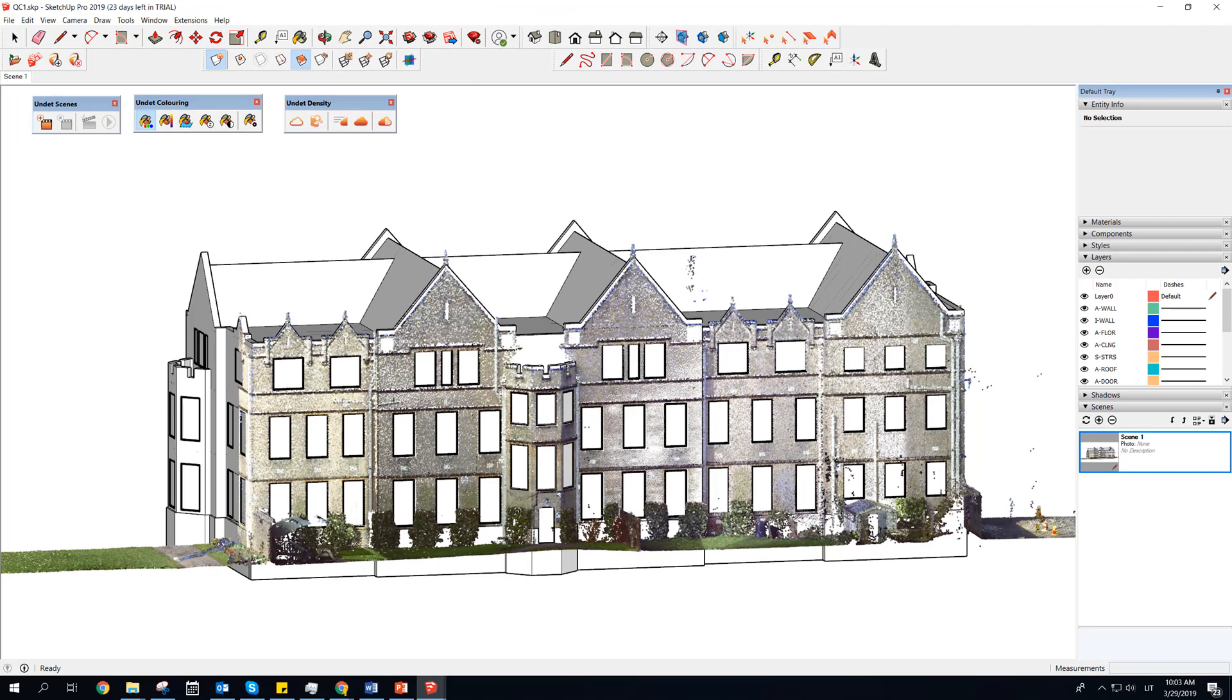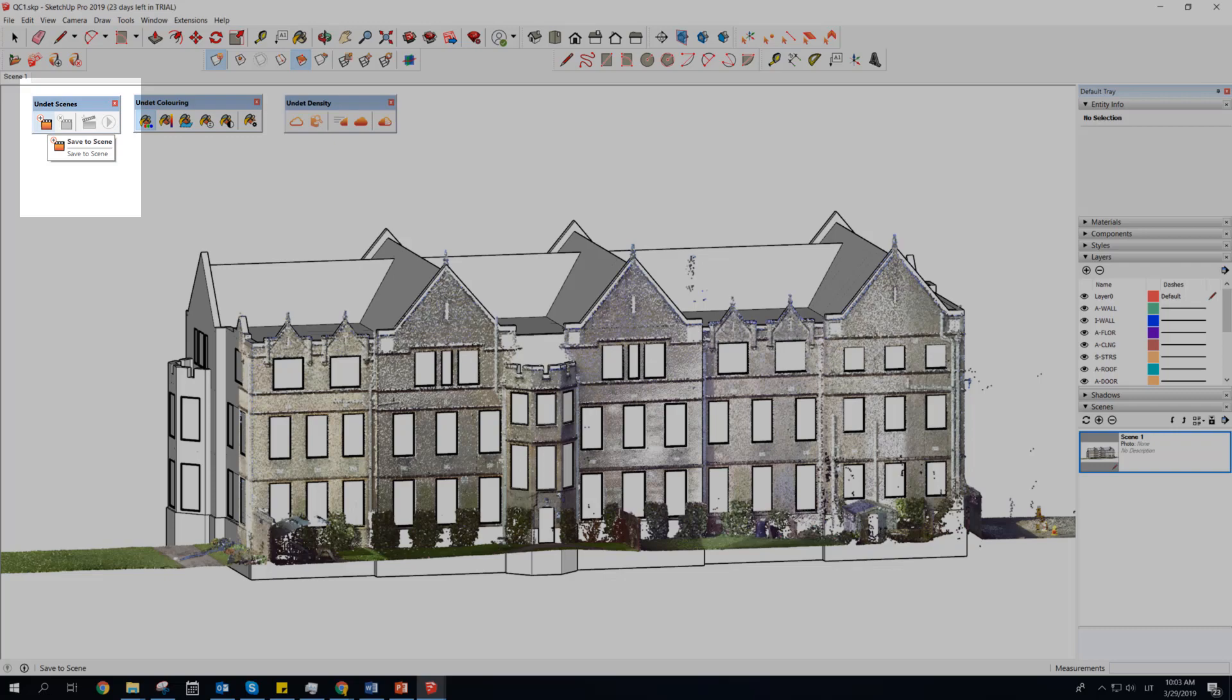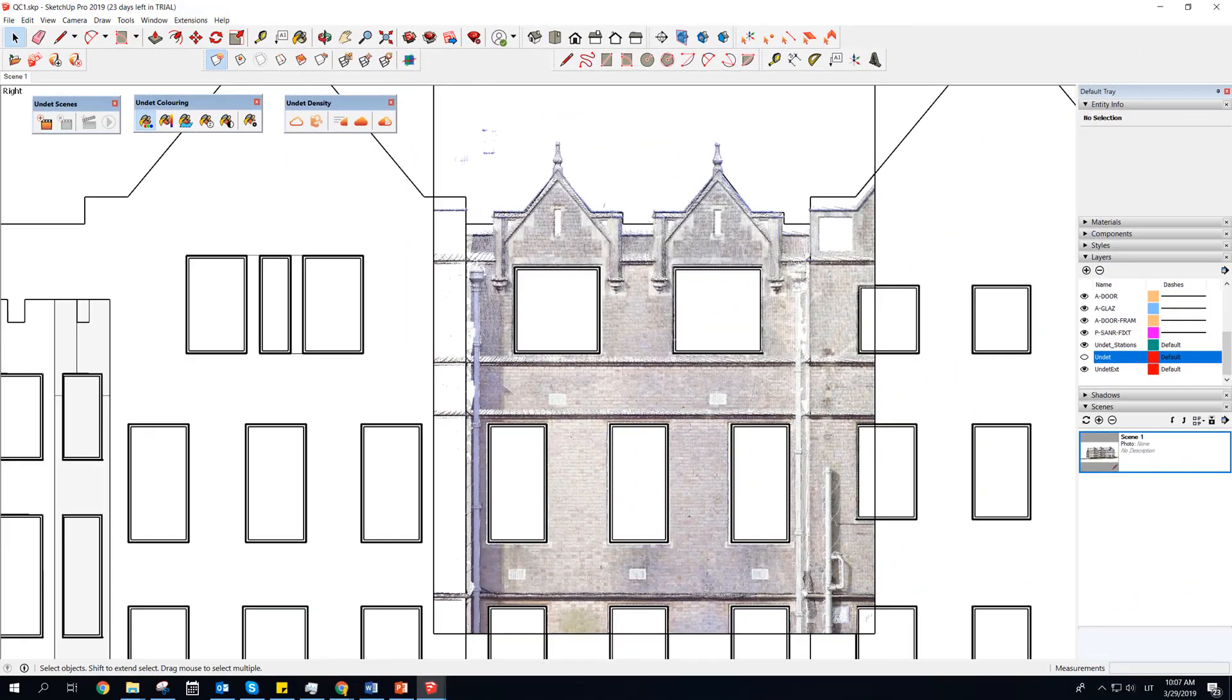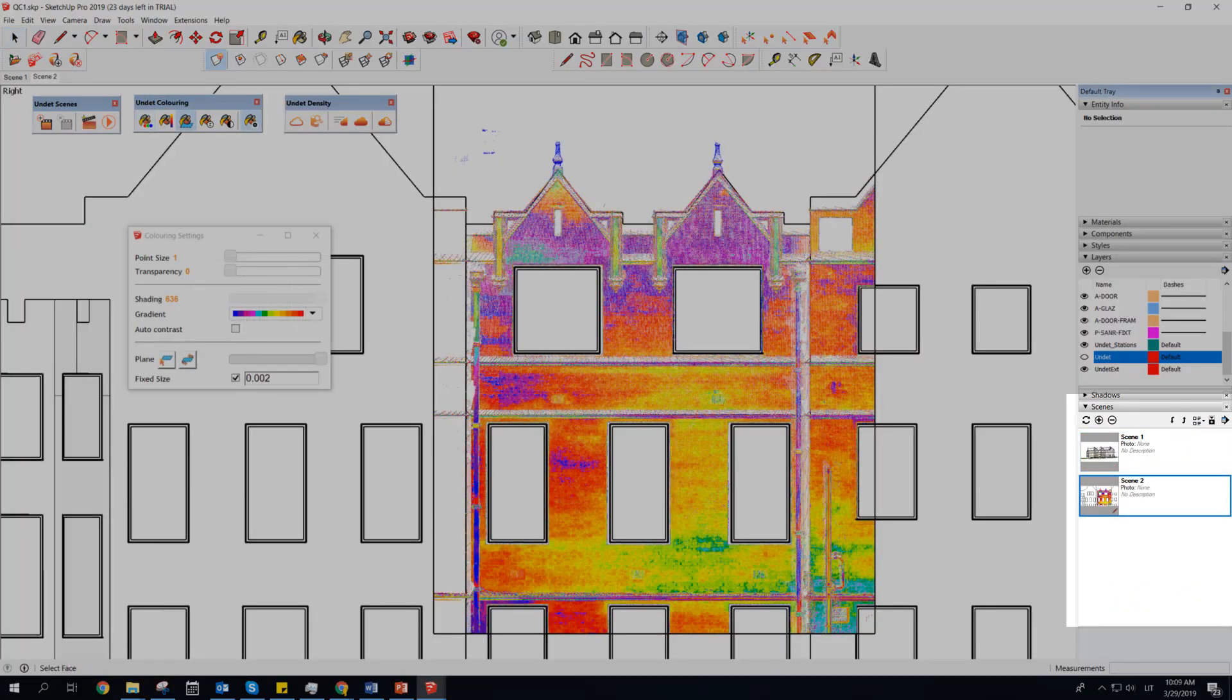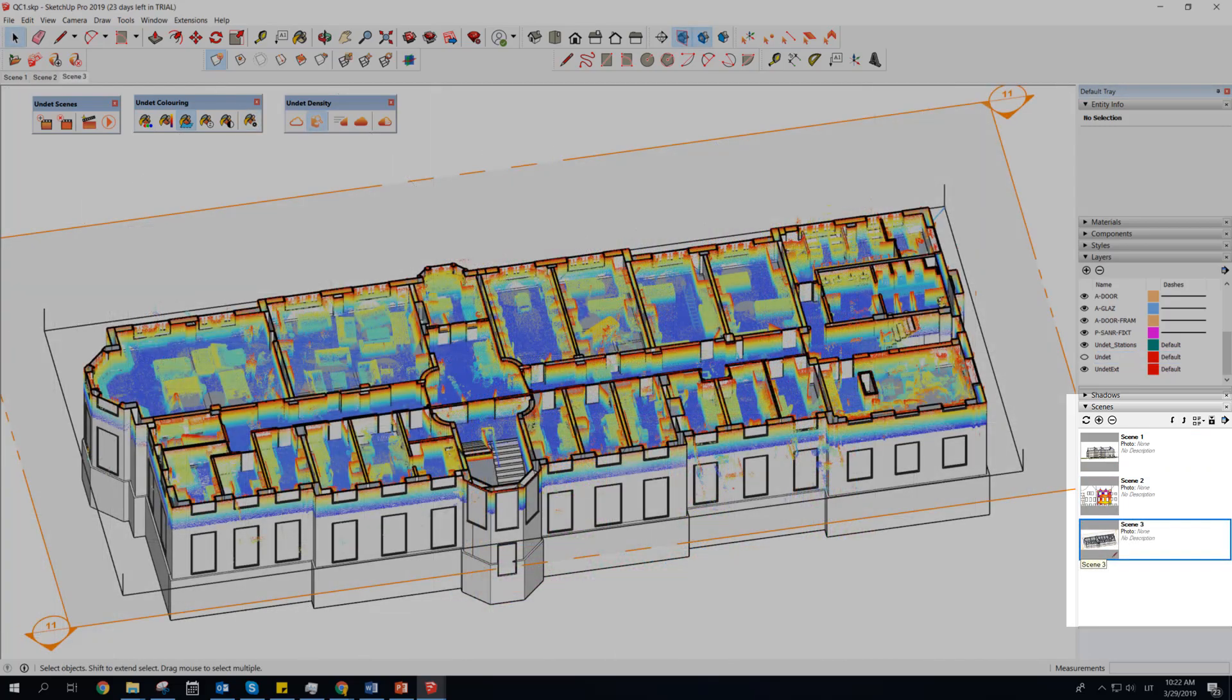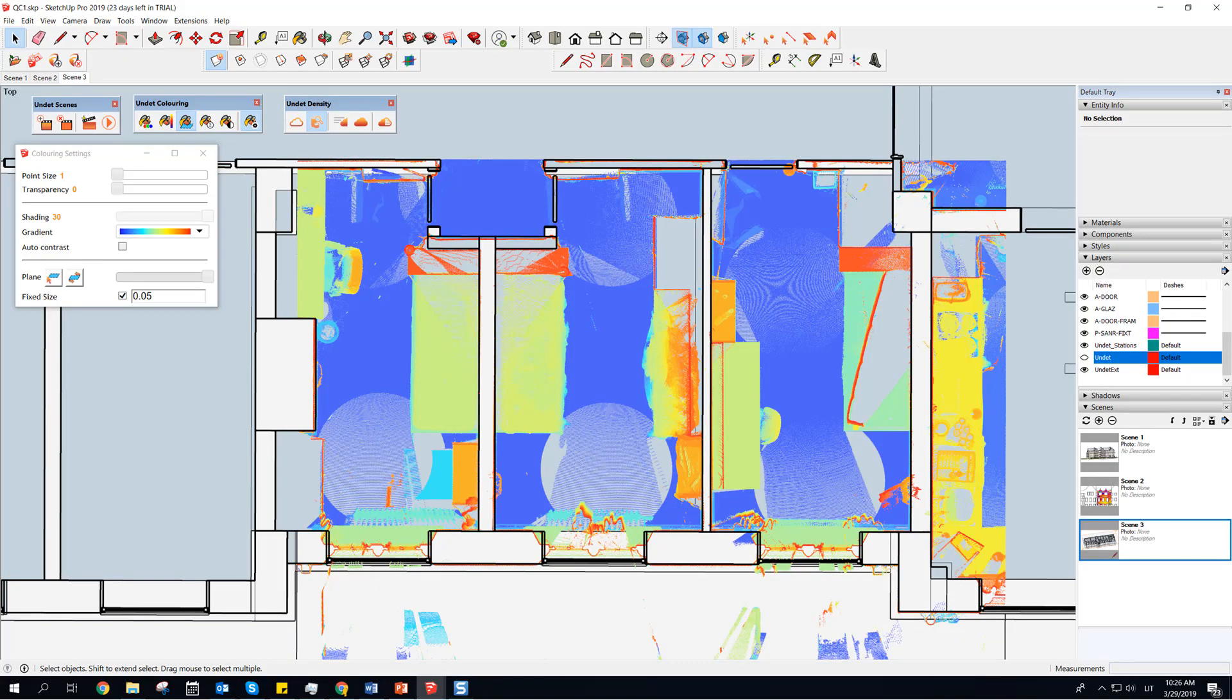New functionality allows to use regular SketchUp scenes, enriched with point clouds. Each scene can have completely different point cloud settings, coloring, point size and clipping box size.